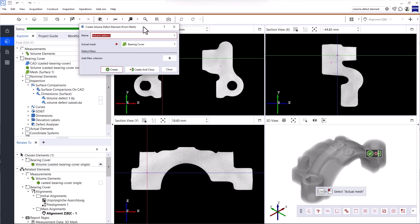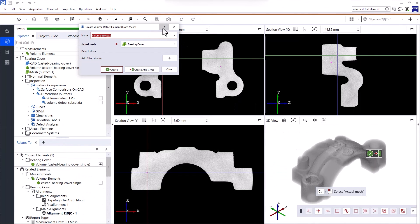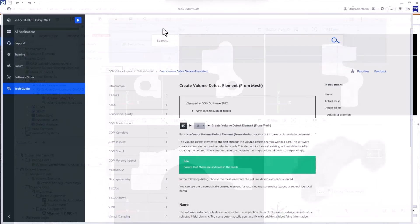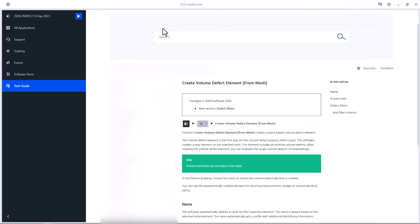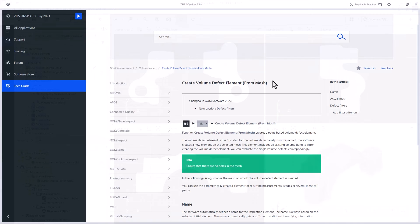If you click on an entry under help, the Zeiss Quality Tech Guide opens in the Zeiss Quality Suite. You can also open the Tech Guide from any dialog window by clicking the question mark. In the Tech Guide, you'll find information about workflows, software functionalities and parameters.